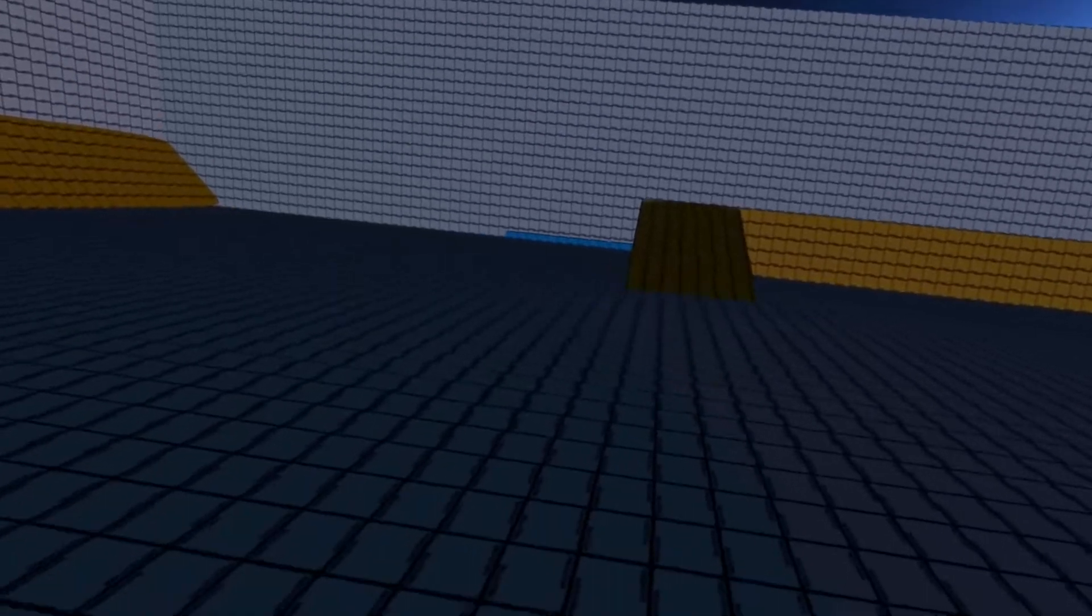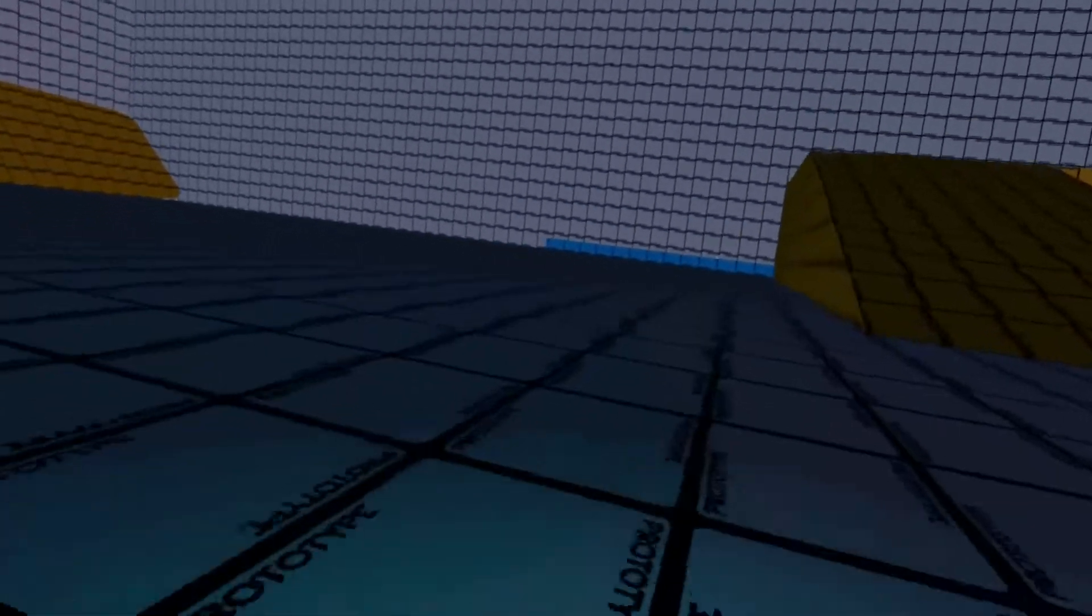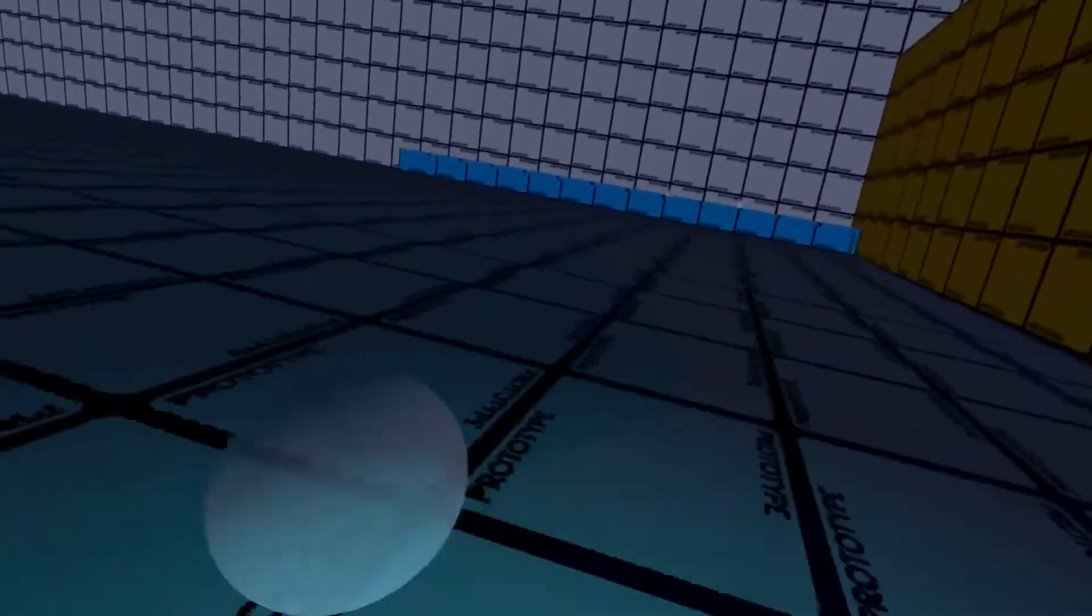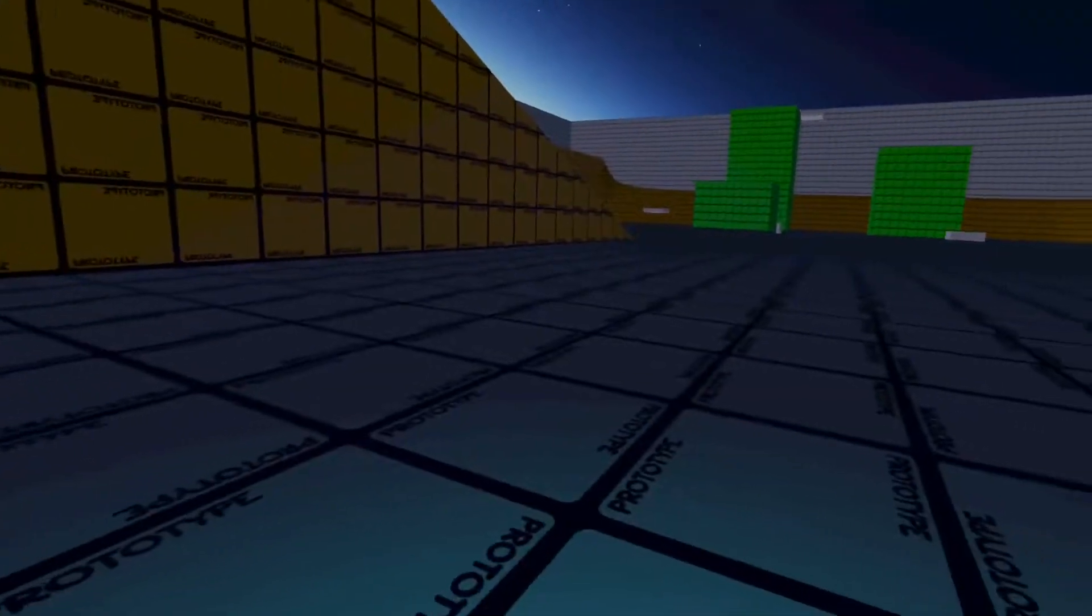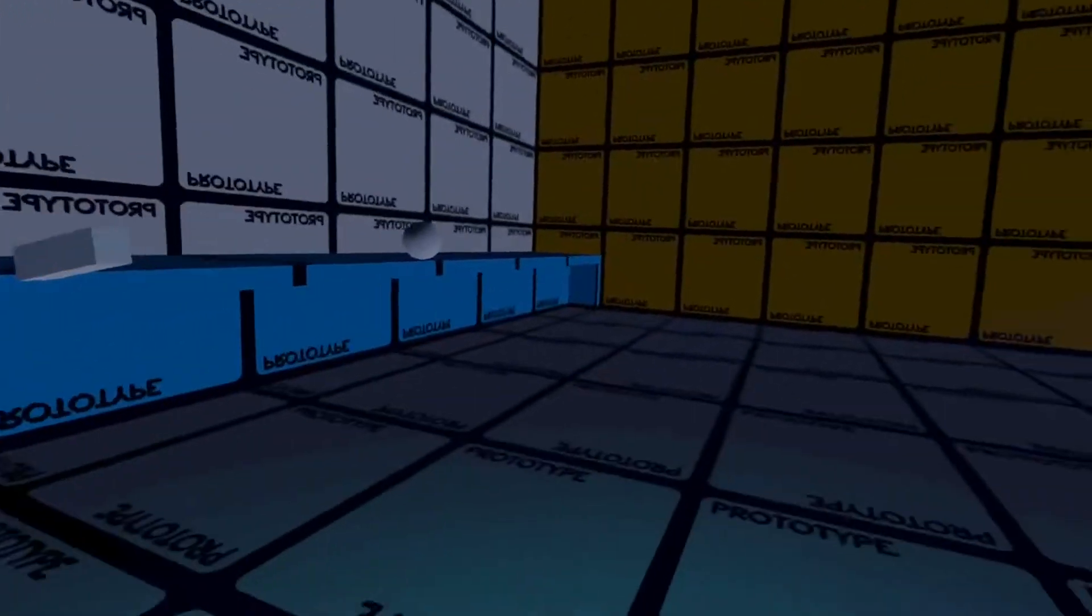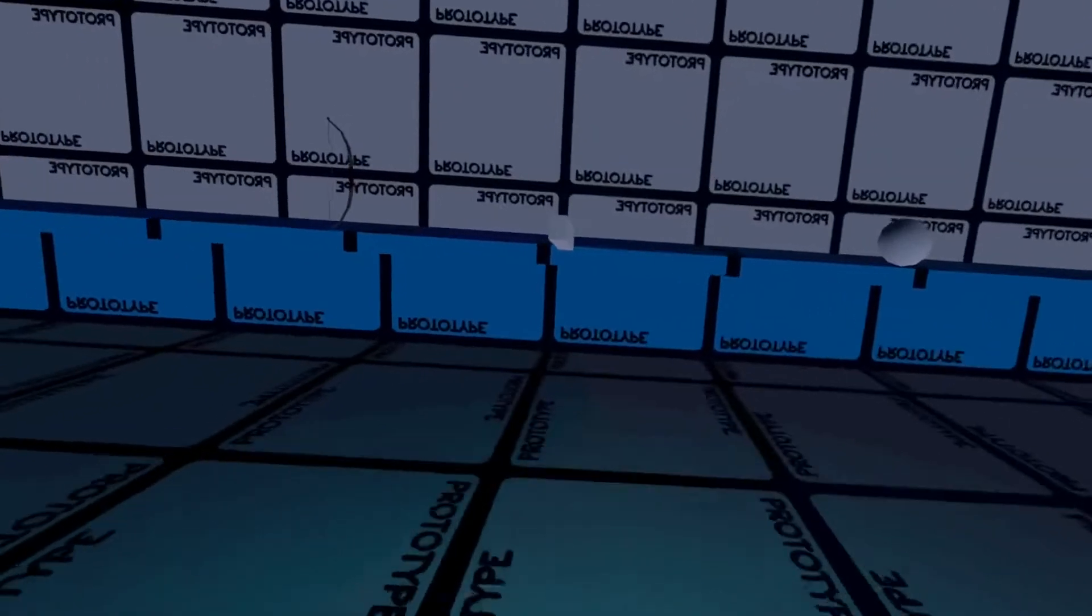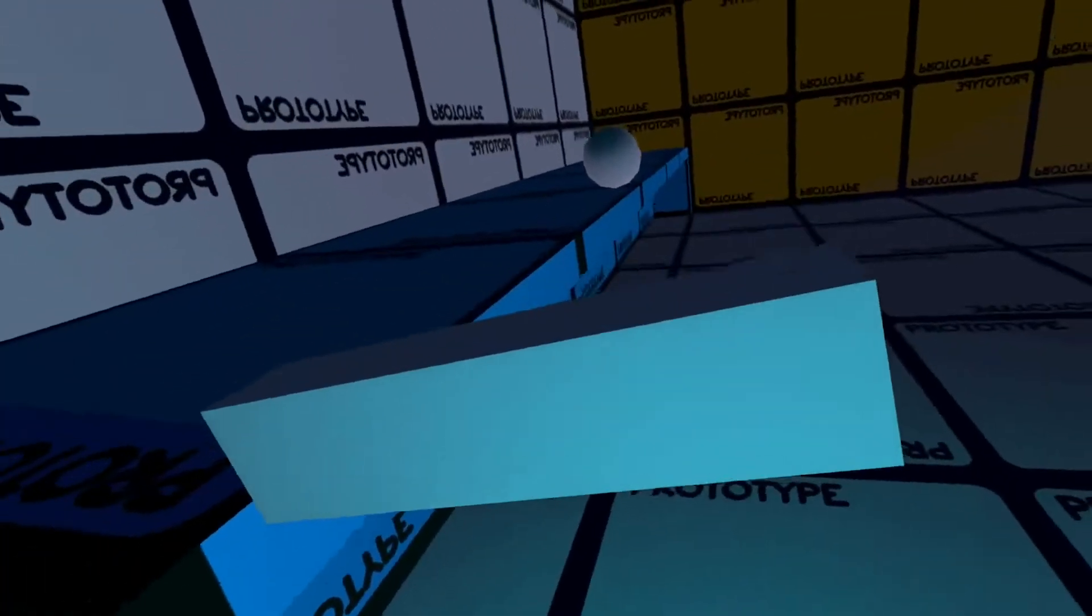One other thing is I started working on kind of a base interaction system that would make it easy to create various interactions - like weapons, just interactables, general interactables.